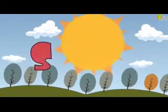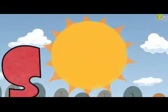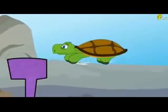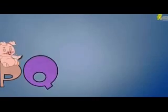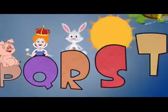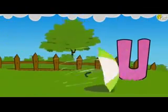Sun starts with S. Turtle starts with T. Those are the letters in the alphabet. Umbrella starts with U.